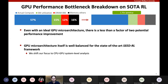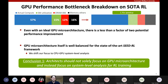We conclude that based on today's memory technologies, the GPU microarchitecture itself is well-balanced for the state-of-the-art RL framework. Our first conclusion is that architects should not solely focus on GPU microarchitecture, and instead focus on system-level analysis for RL training.